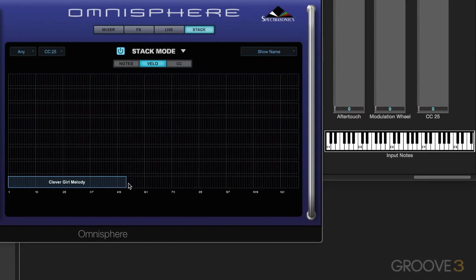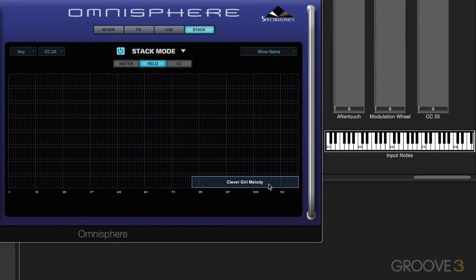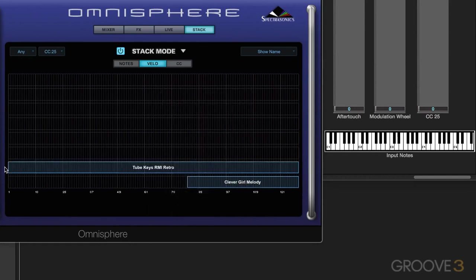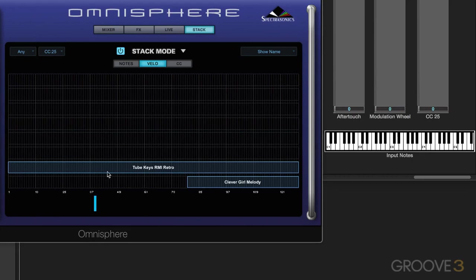So what I'm going to do is drag it out, or actually just move it. I want to hear this sound only on the louder velocities, and then I'm going to right-click here and add another one. I'm going to add the tube radio keys and have this one happen throughout the velocity range. So when I hit quieter, I'm hearing only that, and when I hit harder, I'm going to hear both of them.